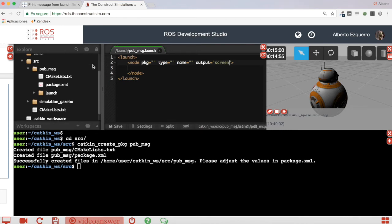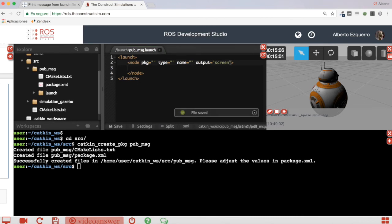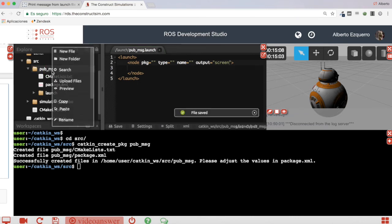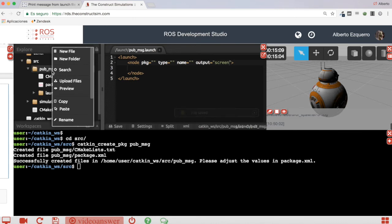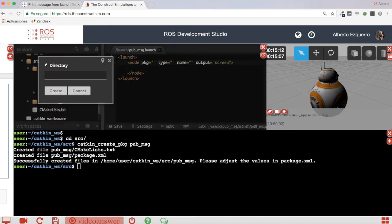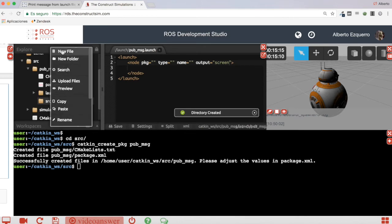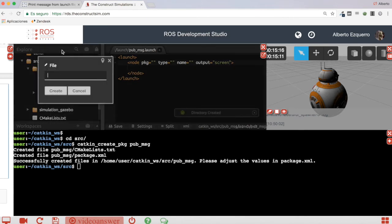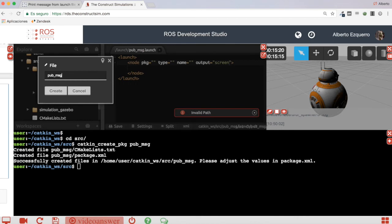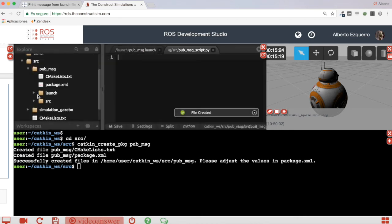Anything we do inside our script is printed to the shell, to the terminal. So let's save this and now let's create our script which will be very very simple. I am going to put it inside the source folder. New file: pub_message_script.py.